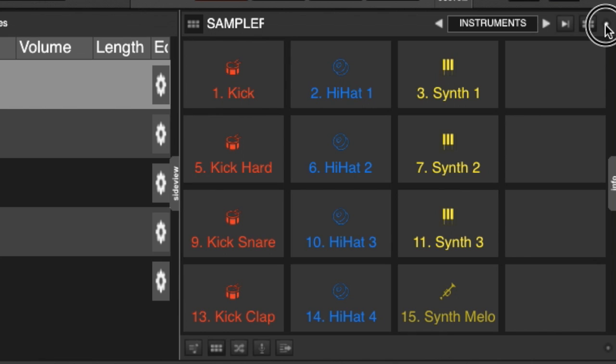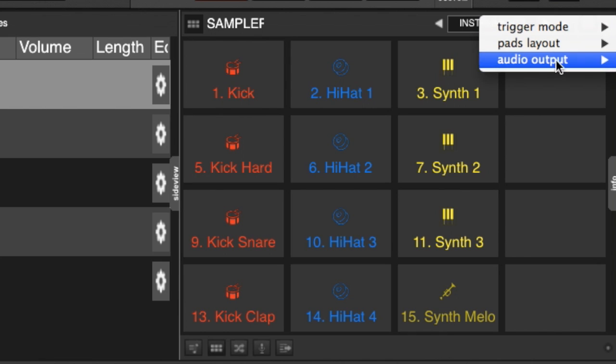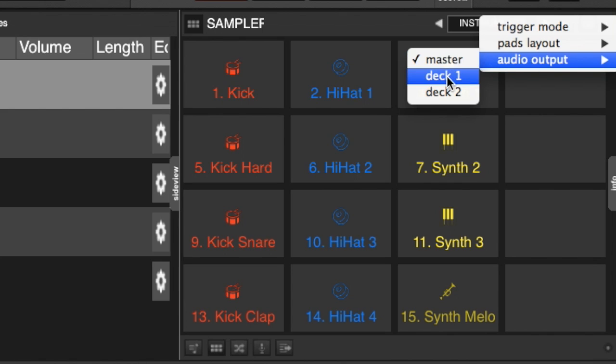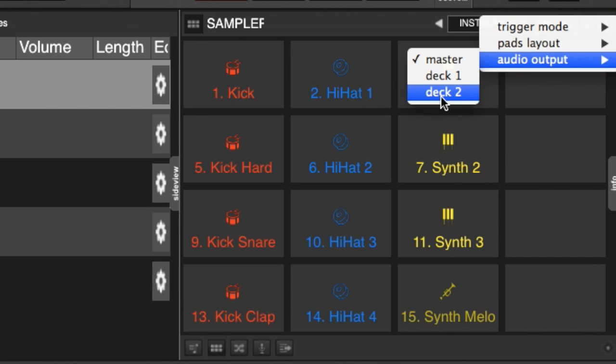We also have audio routing options. So you've got your audio output. Set to master by default, but you could make it deck one if you wanted to, or deck two. Or alternatively, if you had maybe a four-deck controller, and you were only using two decks, deck three and deck four would show up in the drop-down menu, and you could use one of those decks to root your audio for your sampler.